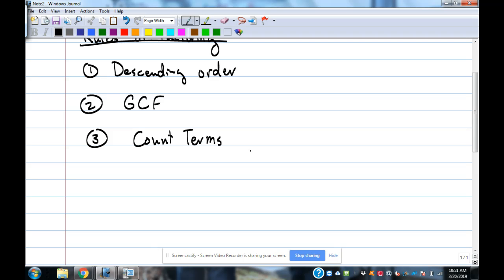If there are four terms, what method are we going to use? Grouping. Okay, so that's going to come in handy.